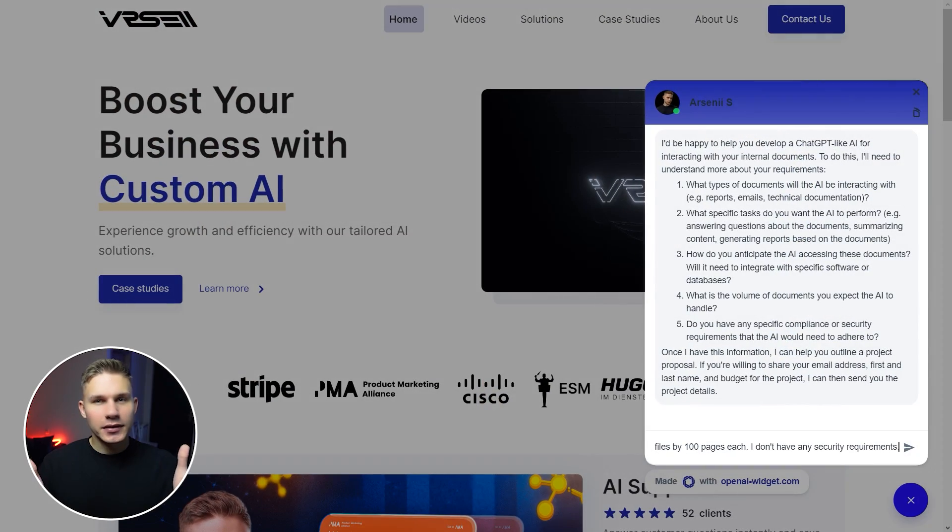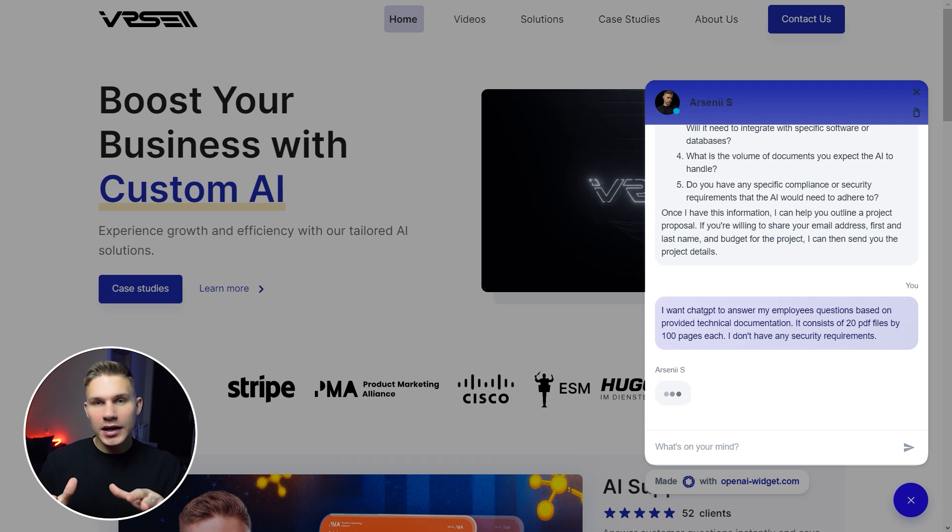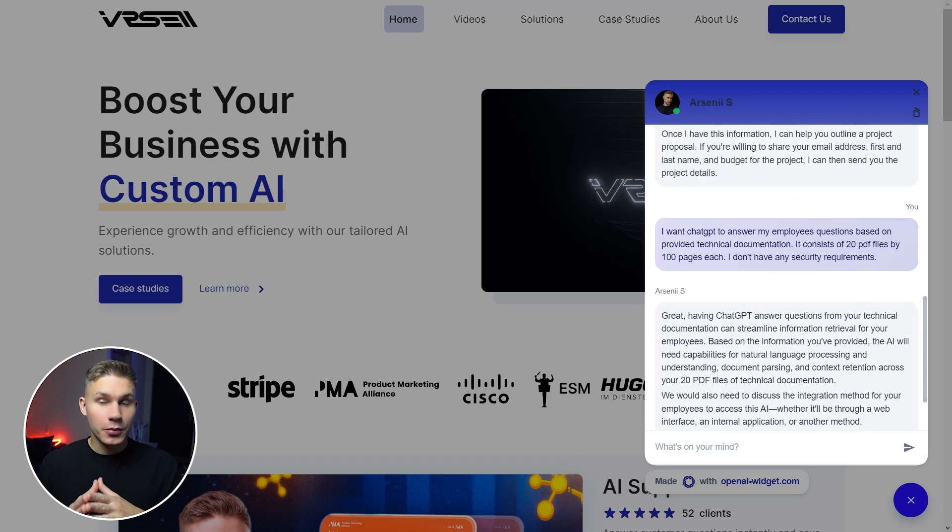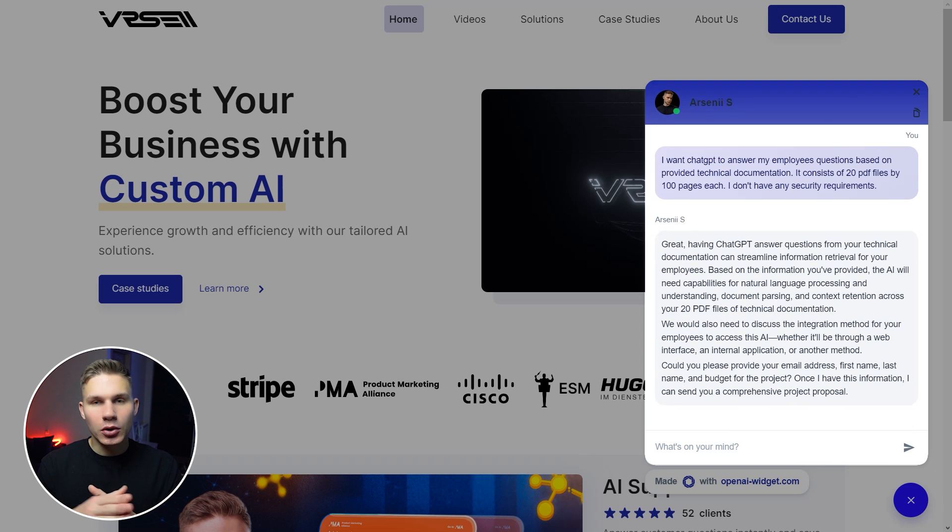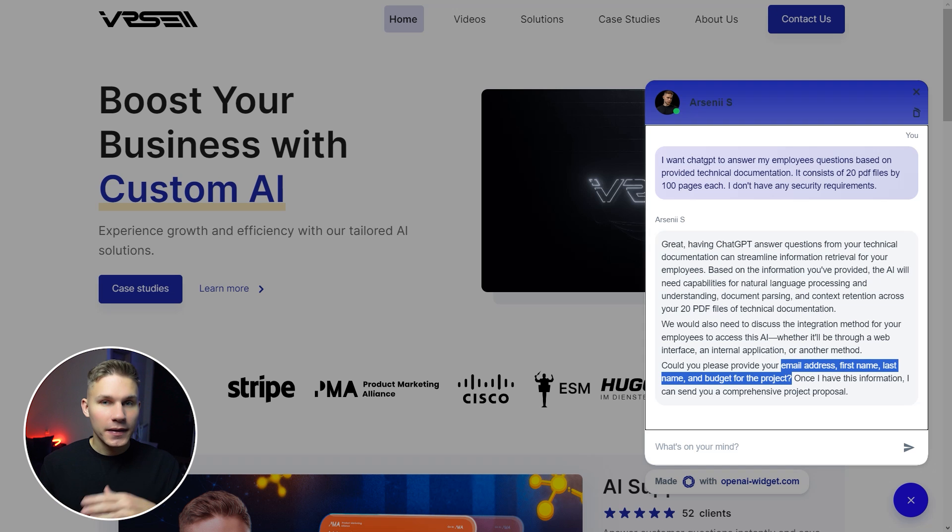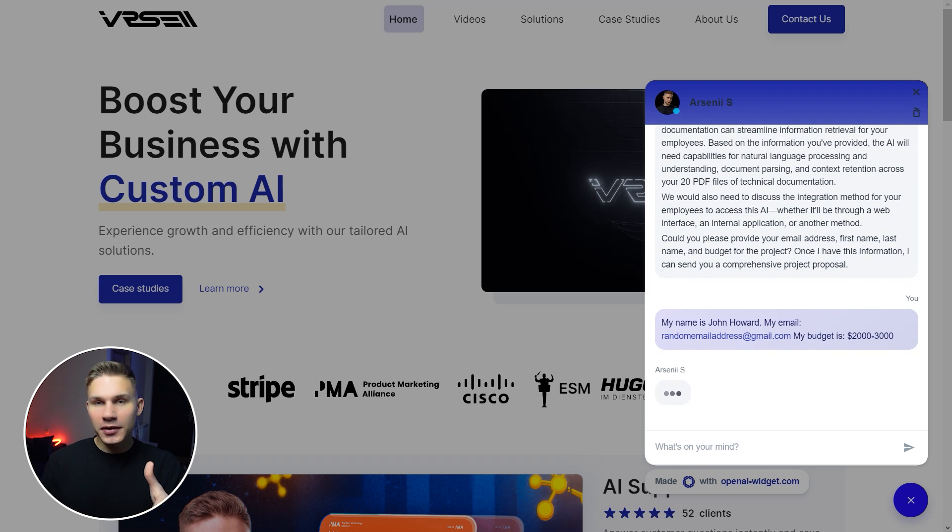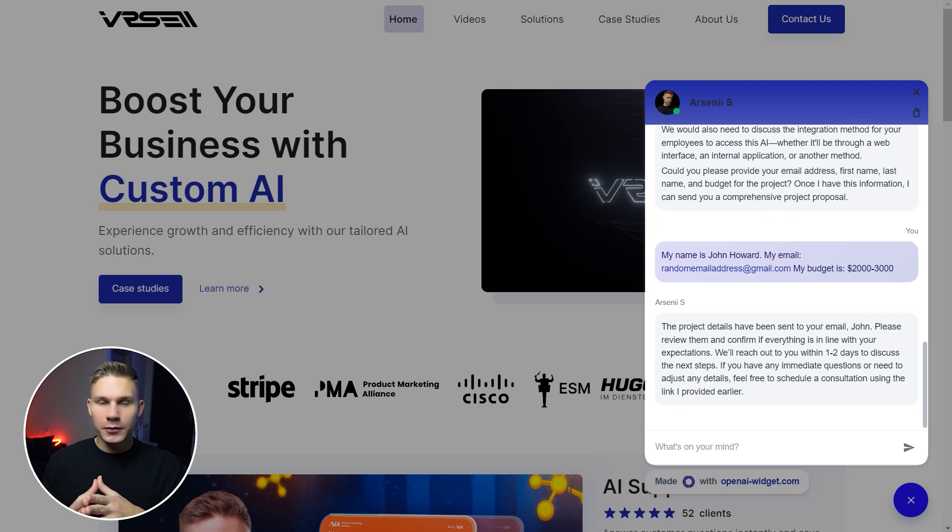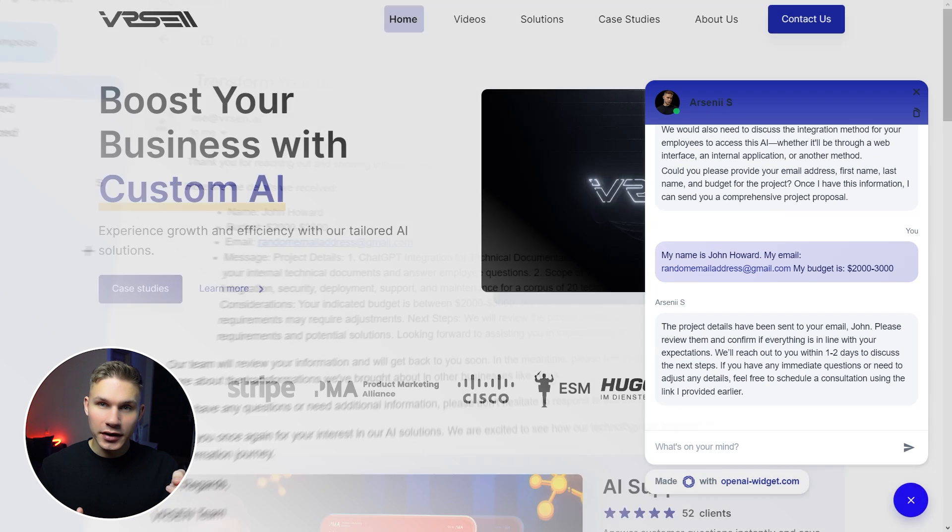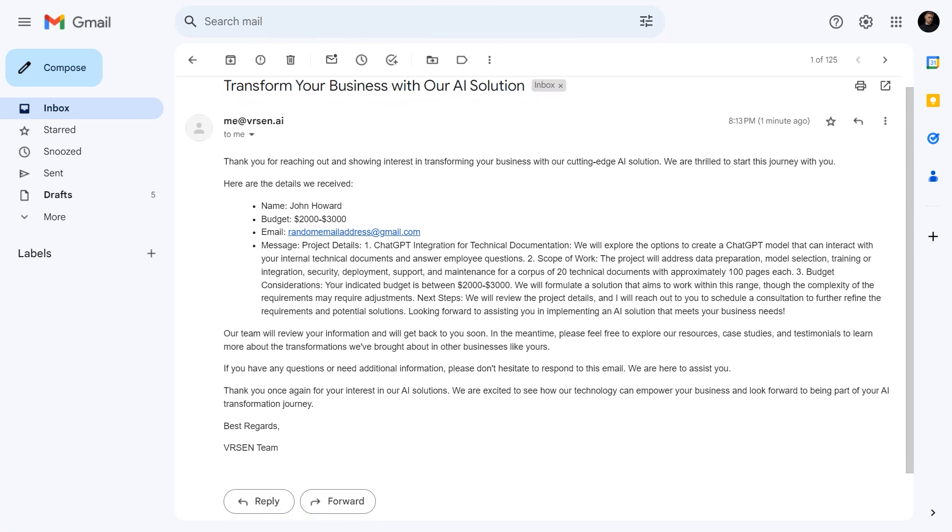But when I answer these questions, that's when the magic happens. After that, it immediately asks me for my project budget and contact details, just like a trained salesman. Then it submits this information and notifies the user that we'll reach out in 1-2 days. You can see this new lead in my inbox. Perfect!